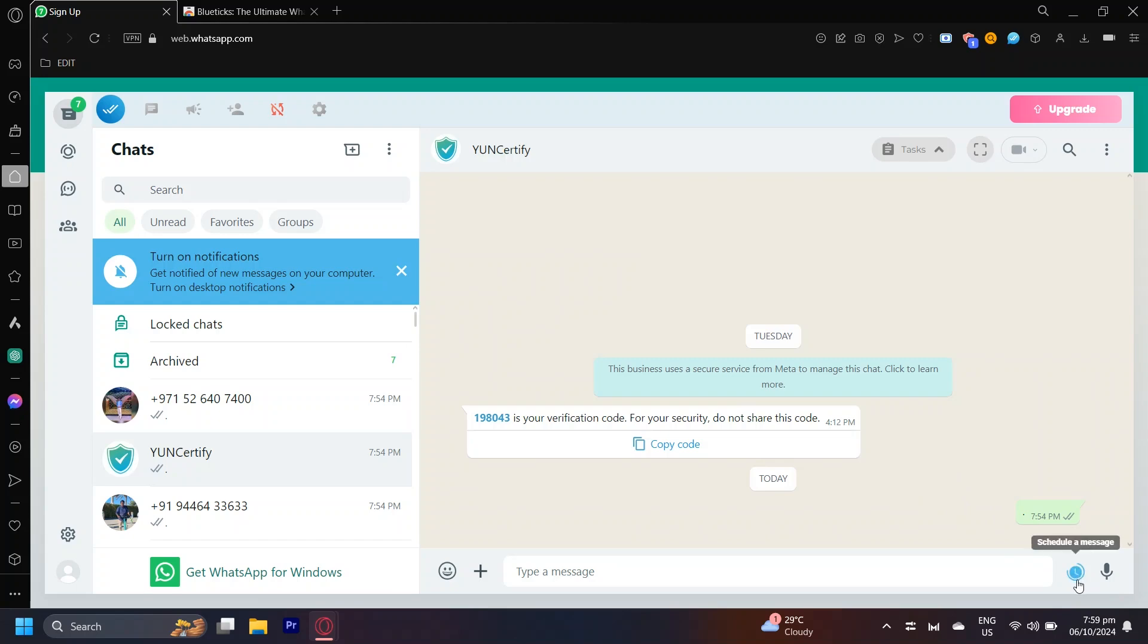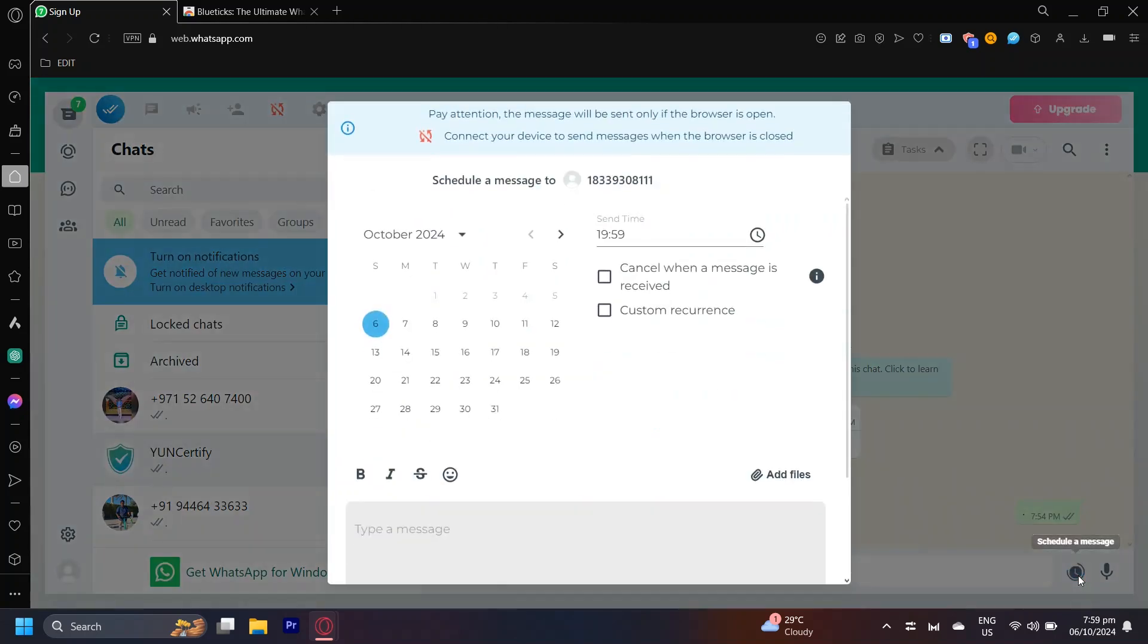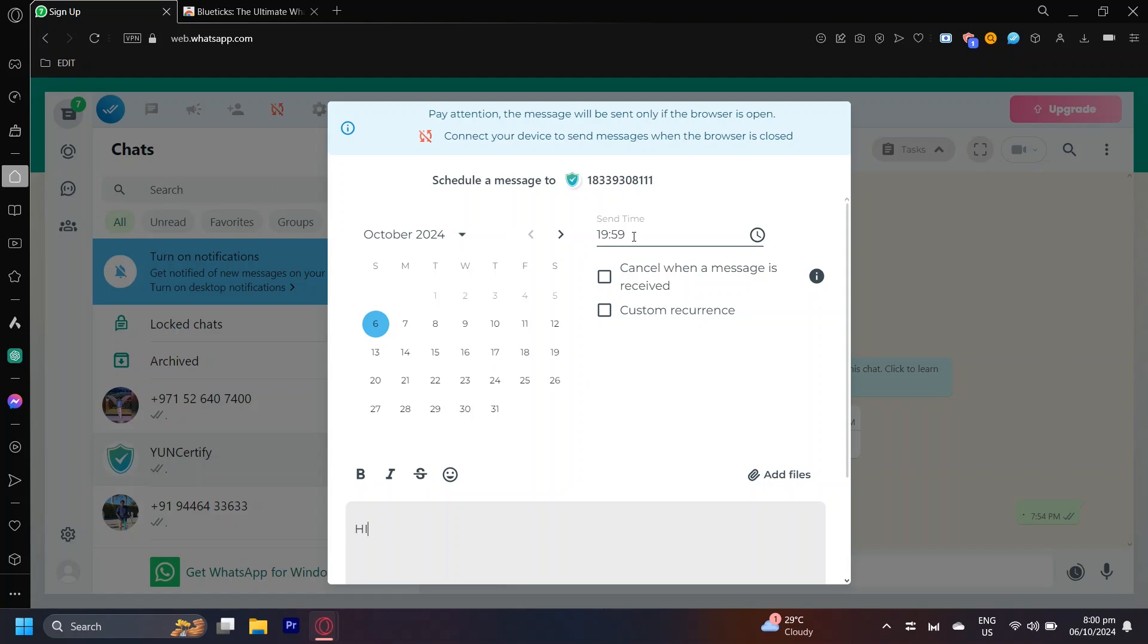Tap on this time button again and as you can see there's this date. You can go ahead and type your message first, like 'hi,' and now choose a date and time where you want to send the message. For example, if you want to send it tomorrow, since today is October 6th, you can tap on October 7th.